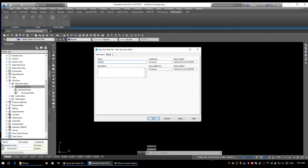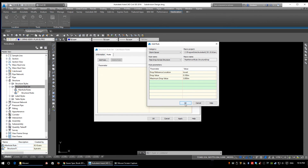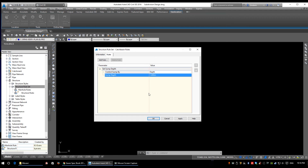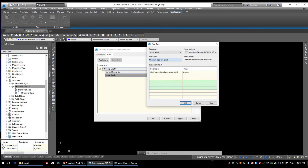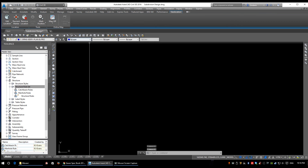Now let's create one more — we're going to call it 'Catch Basin Rules'. Under the rules tab, add a rule: sump depth — set sump depth. Click OK. Set the sump depth to one meter deep, which is what our catch basins need to be. Now let's add another rule: maximum pipe size check. A catch basin lead within the City of Calgary is 250 millimeters in diameter, so we want to ensure a 0.25 meter pipe coming out and only a 0.25 meter pipe coming out. Click OK — and that is structure rules.